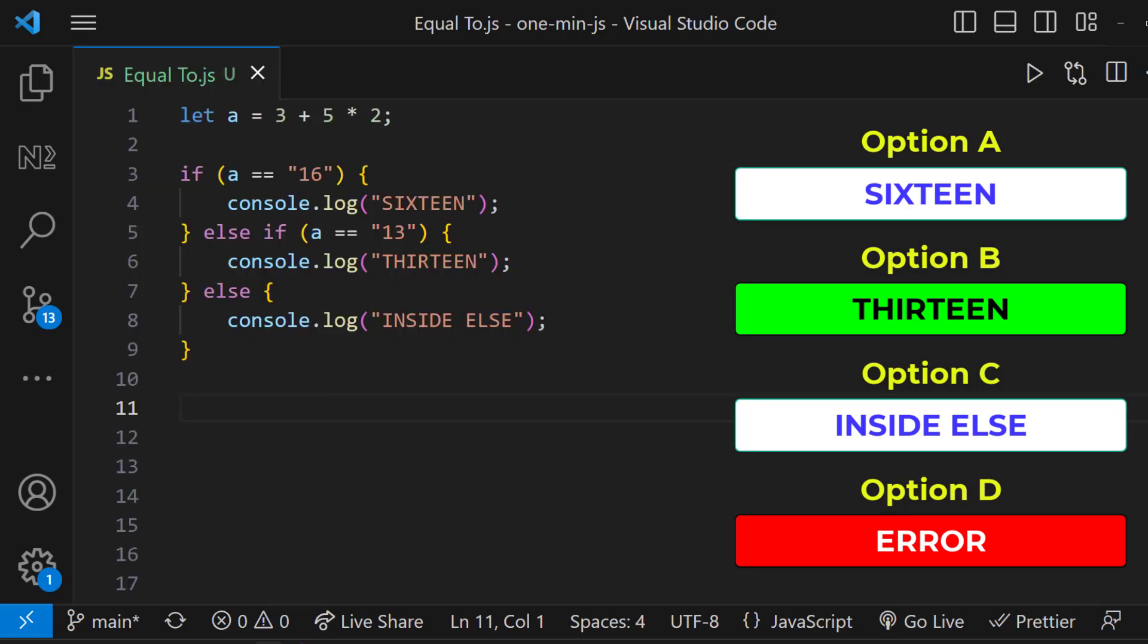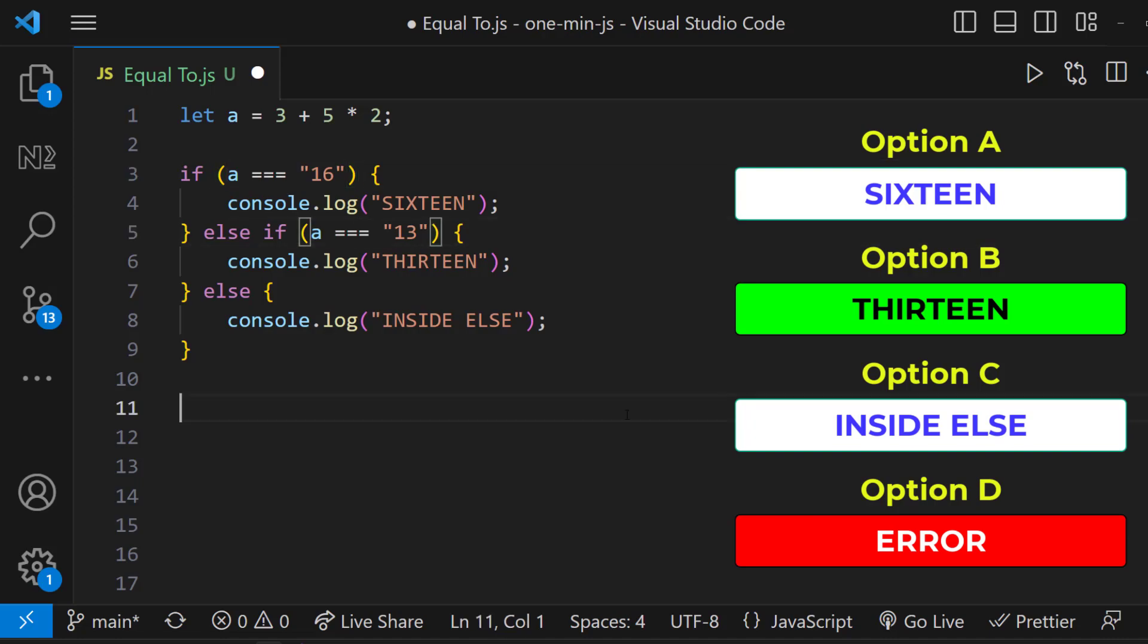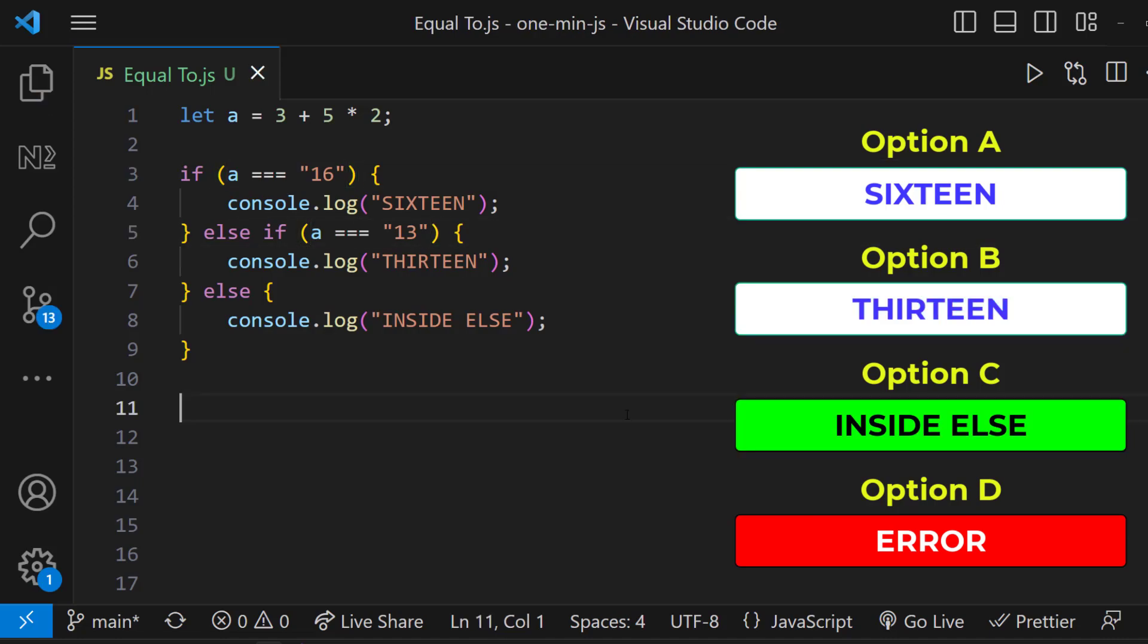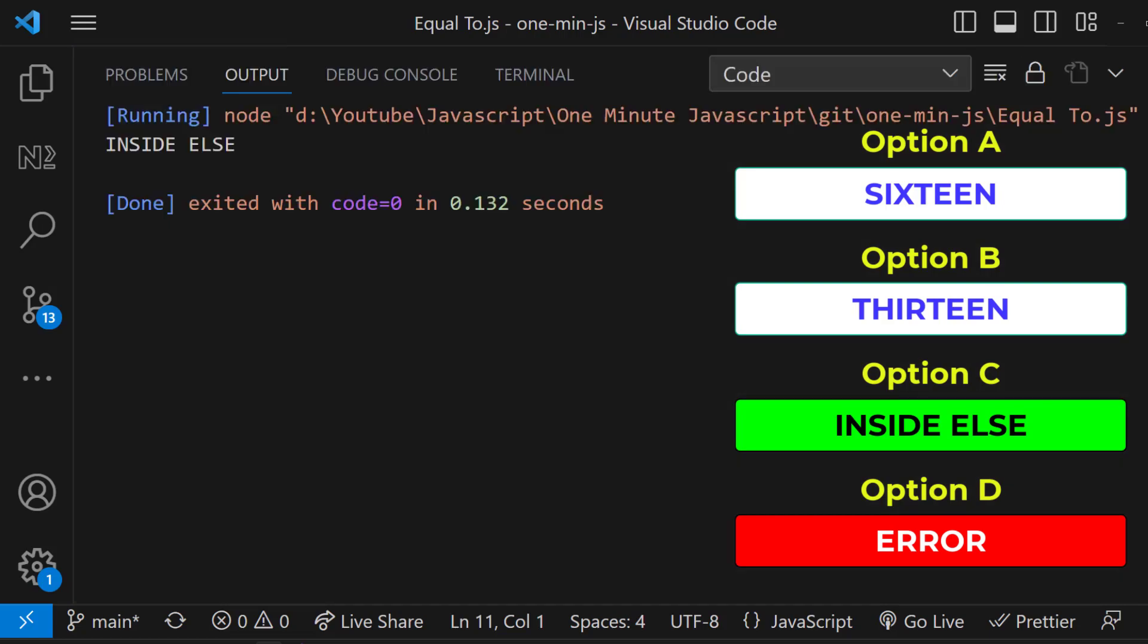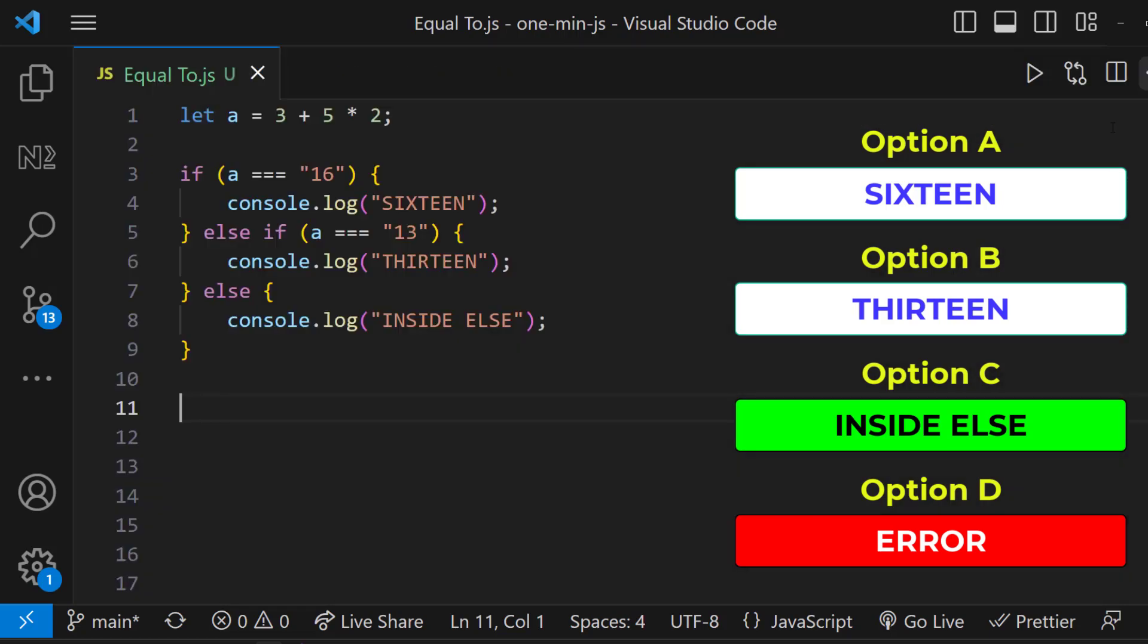Okay, let me change this to triple equals to. Now what will happen? I hope you would have guessed it correctly. We will get option C. Because triple equals to always check both data and data type.